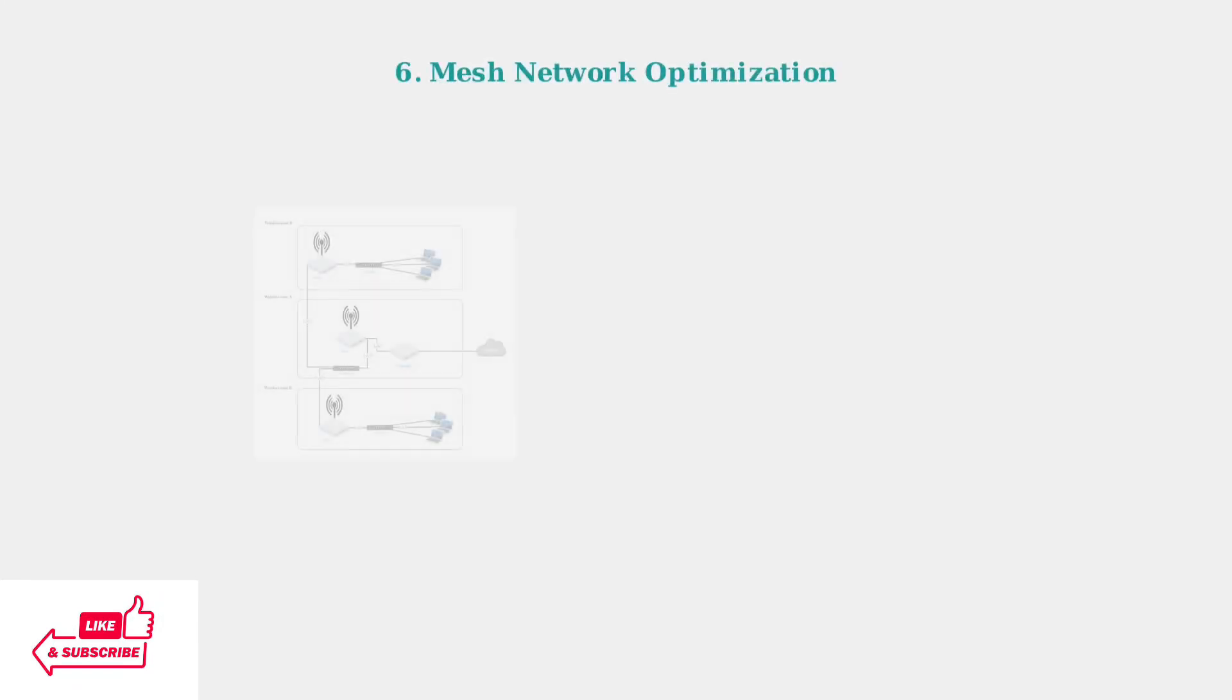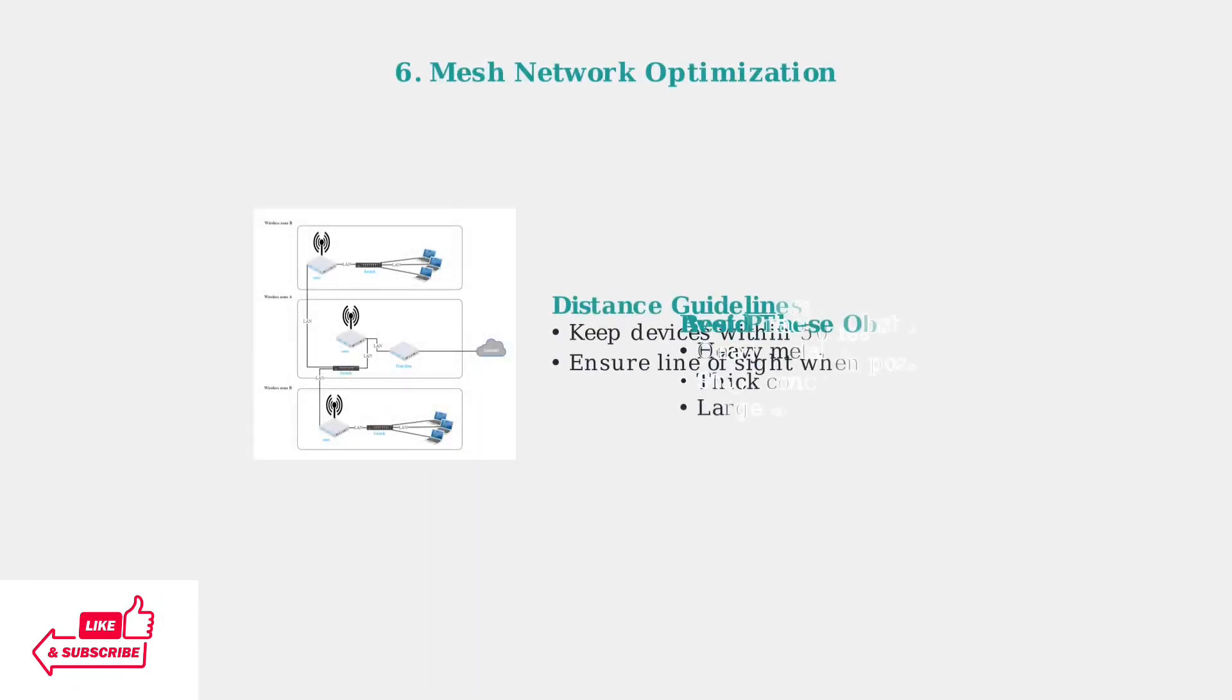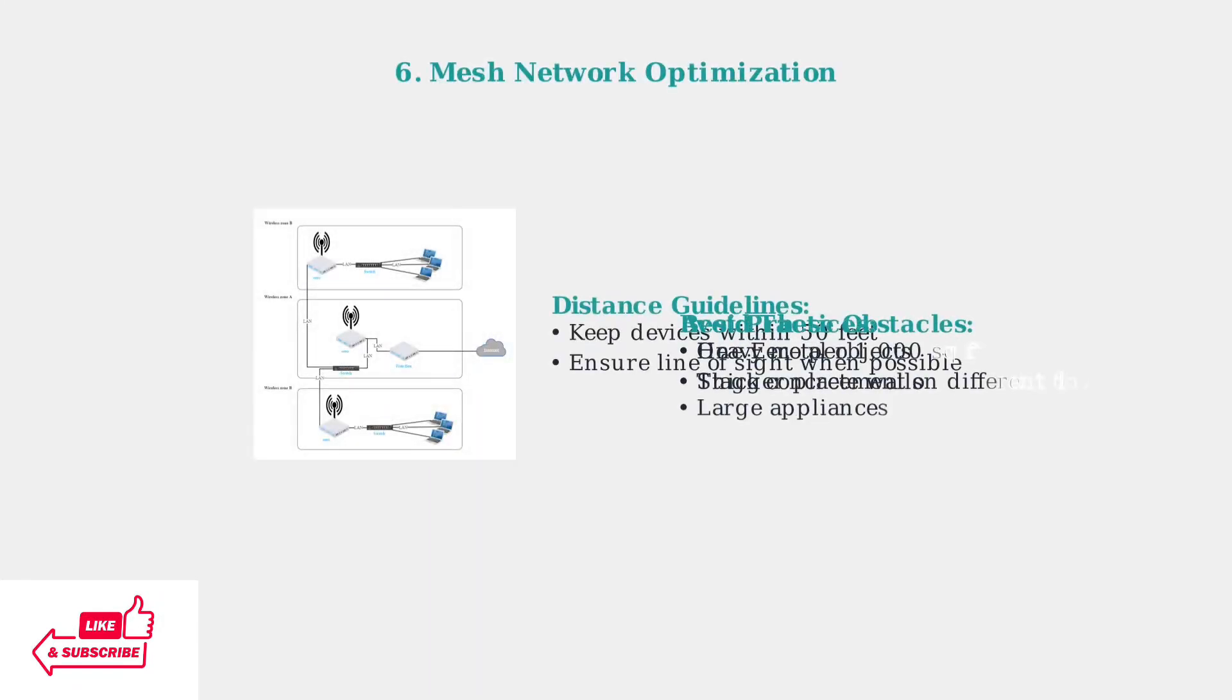For mesh networks, position Eero devices within 50 feet of each other for optimal coverage. Avoid placing them near heavy metal objects that can block signals.